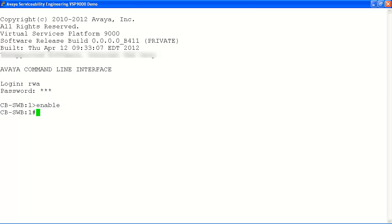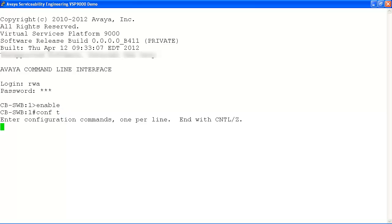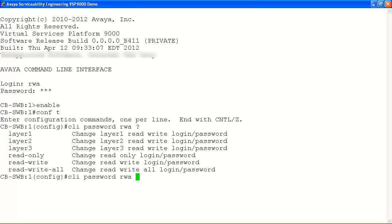We'll follow that with conf t to enter terminal configuration mode. Now we'll view the password command options available to us using the question mark parameter at the end of our command. As you can see, this will display the various user accounts that can be changed with the same process.